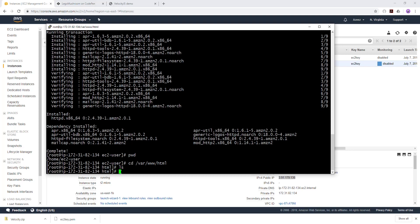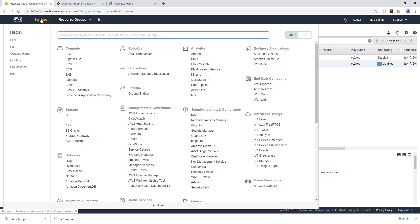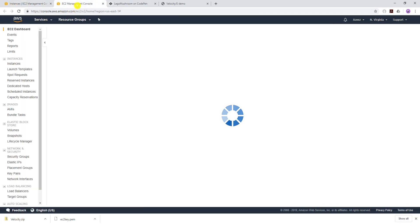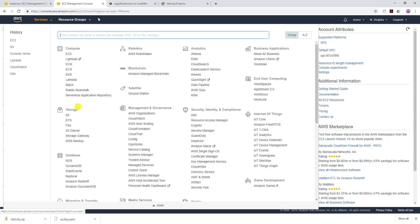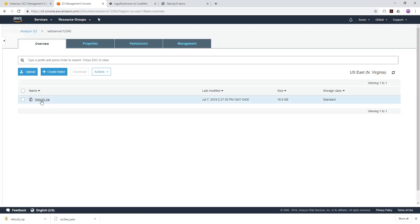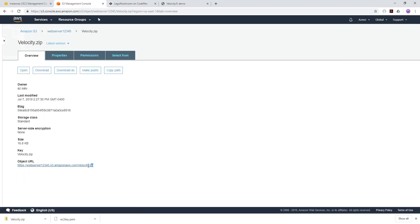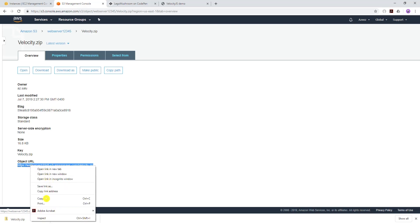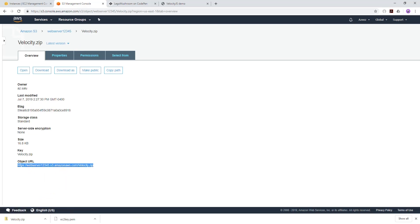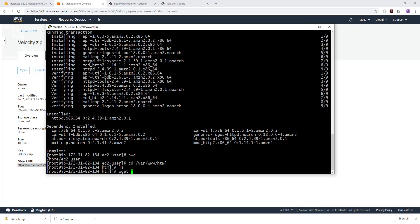Now we need to copy the zip folder for our website from our S3 bucket into our EC2 instance. To do that, type 'wget' followed by a space, then go back to the AWS Management Console, open your S3 bucket, open the folder, and copy the Object URL. Go back into PuTTY, type 'wget' and paste that object URL, then press Enter. That will download the zip file.